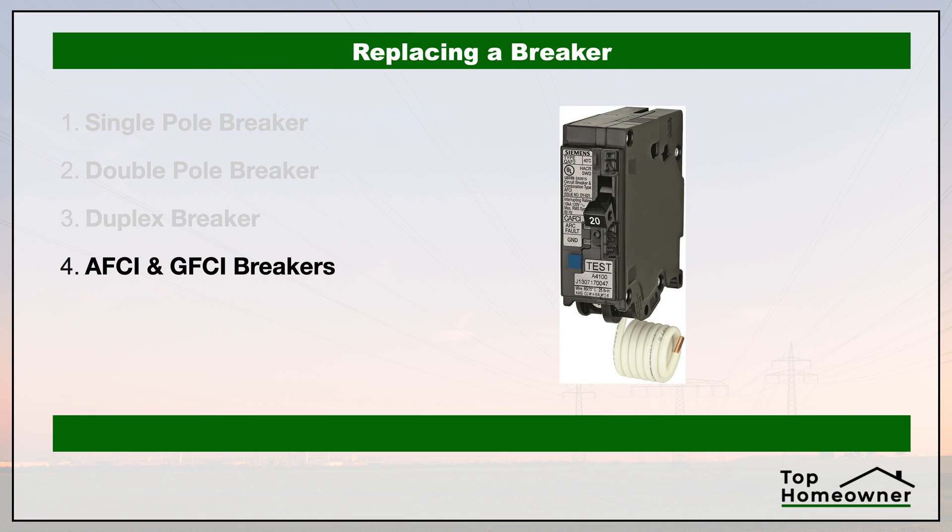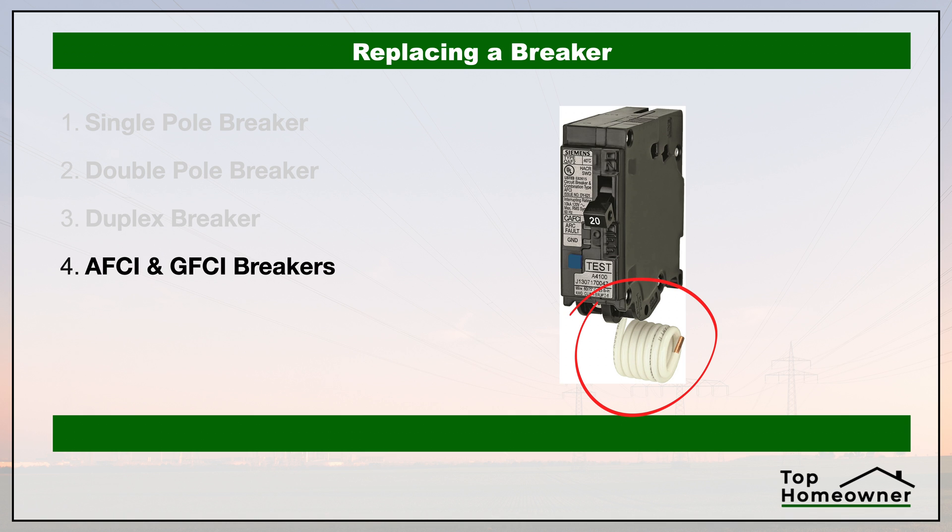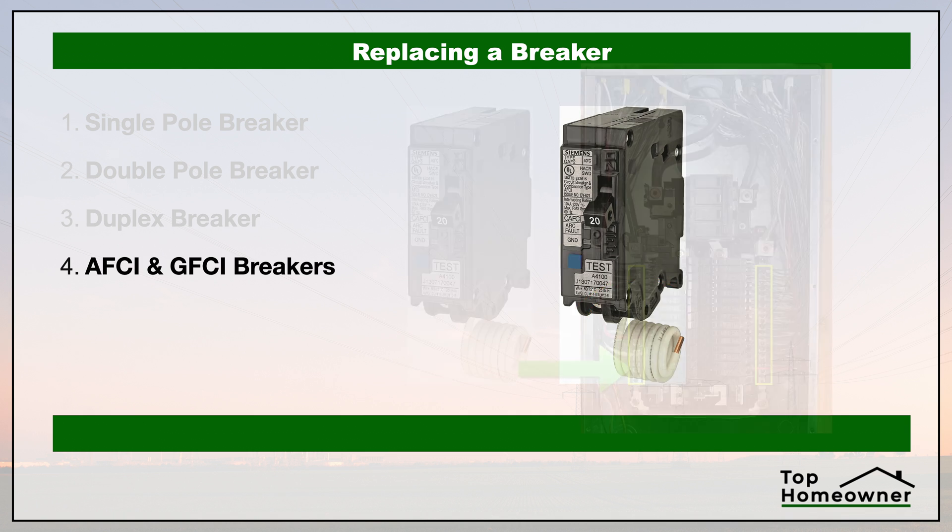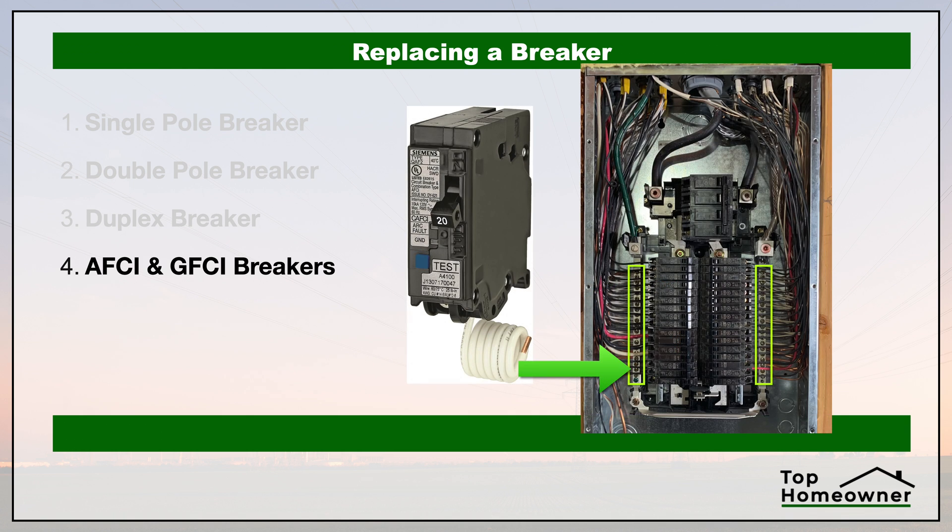If your breaker has a white wire going to it as well, that means it's a special type of breaker known as either an AFCI or GFCI breaker. In this case, you'll have to remove the white wire as well. And there should also be another wire coming off of the breaker itself that looks curly. You'll need to remove the wire from the neutral bus bar in the breaker panel itself before you remove the breaker.